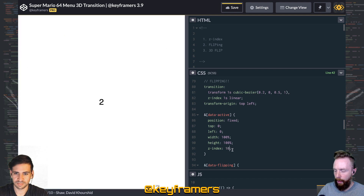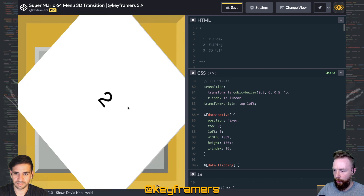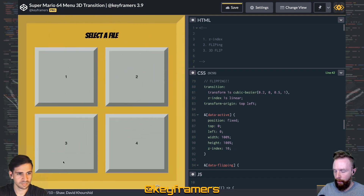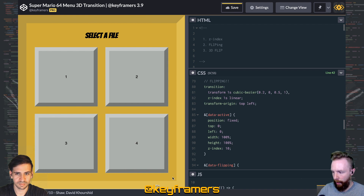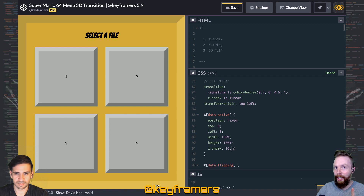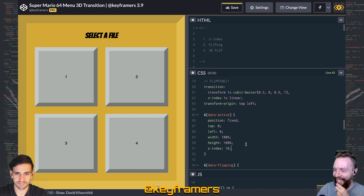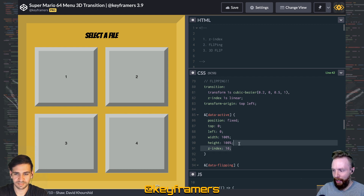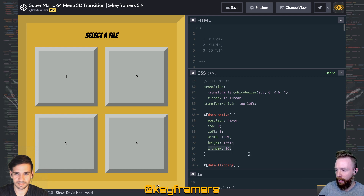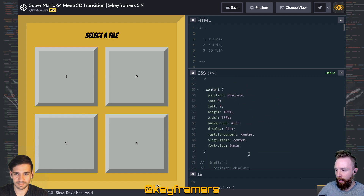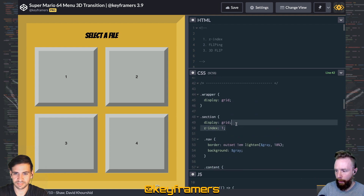Just by adding z-index to the transition, it's going to transition at the same time — going from 10 all the way down to 1 — so the animation should be pretty smooth, overlapping that entire time. The important thing to remember is you can't just have the z-index on the active state with no z-index on the default state.